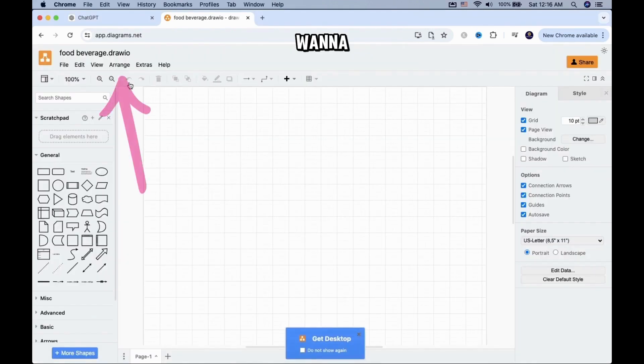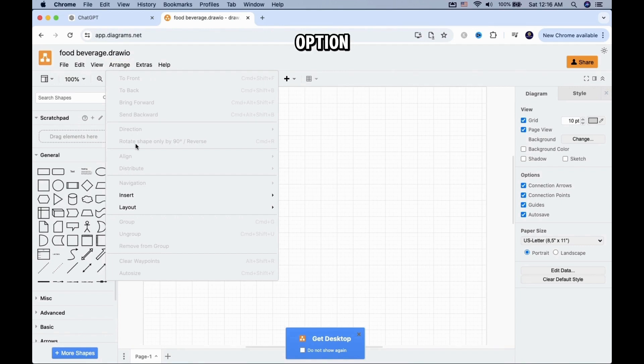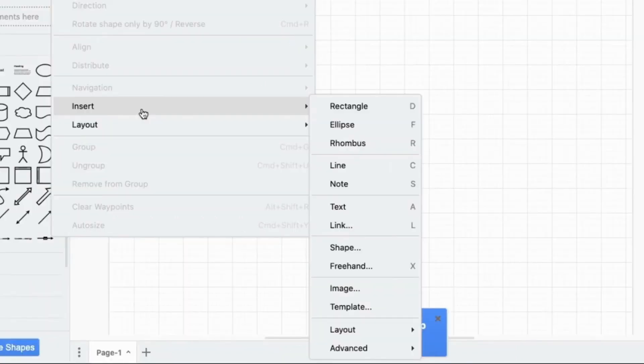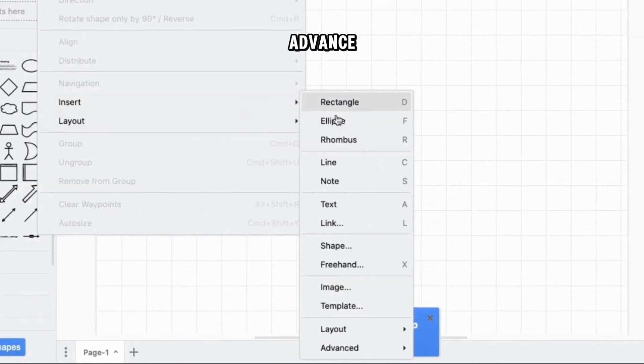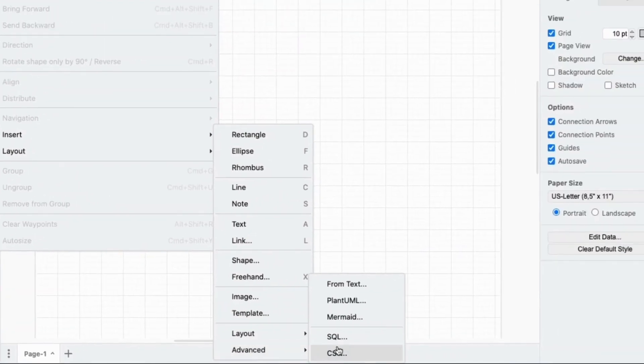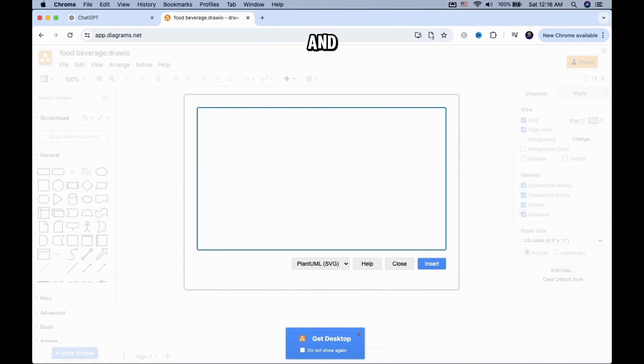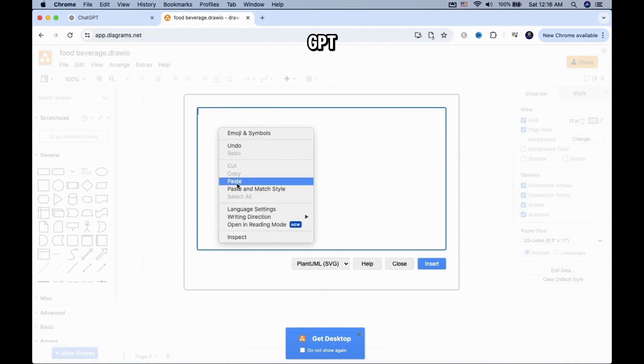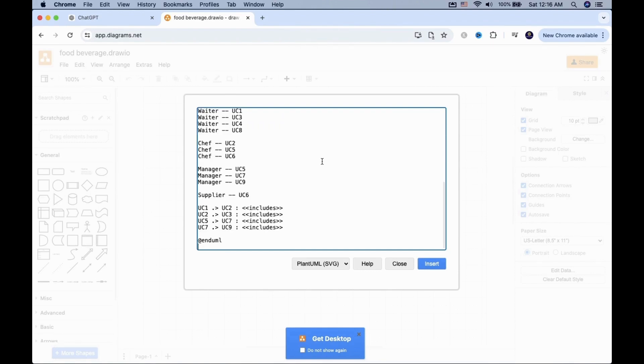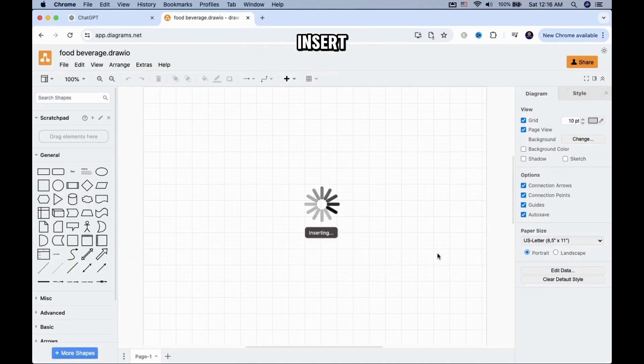The next thing you want to do is look for the Arrange tab on the top. Click on it and go to the Insert option. Now select Advanced and choose Plant UML. A new box will pop up. Delete the content in there and paste the code you got from ChatGPT, then click on Insert.